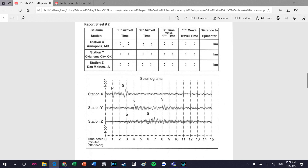P wave arrival time for station X in Annapolis, Maryland. Here's station X, here's the P wave arrival - it says P. You read down and it says one, but you don't write one - one is not the correct answer. It says timescale: minutes after noon. So that's noon, this is one minute after noon, so 1201 and 00 seconds. It's hours, minutes, seconds for all of them, so just be mindful of that. 12:01:00.